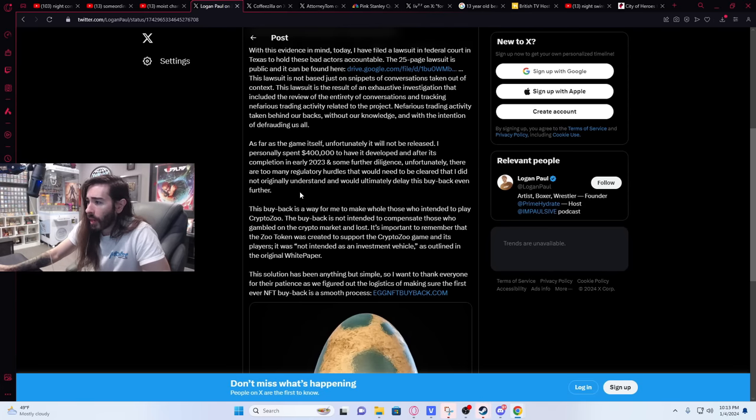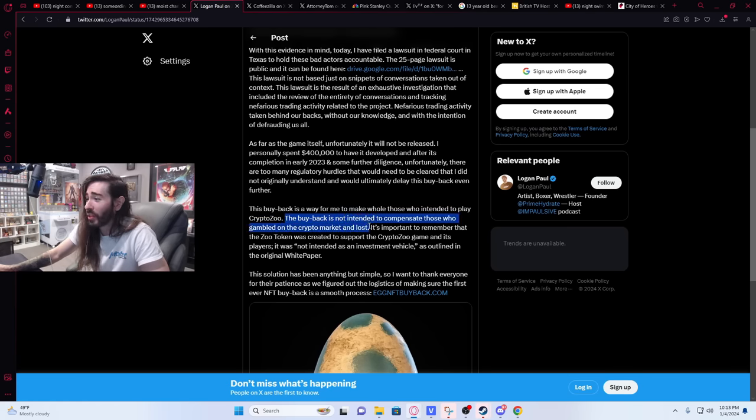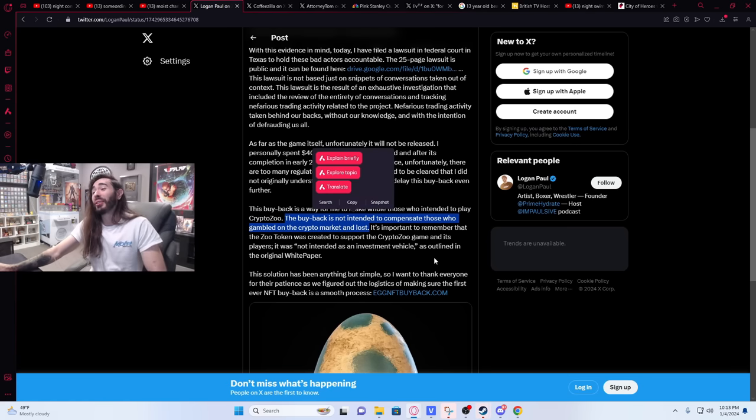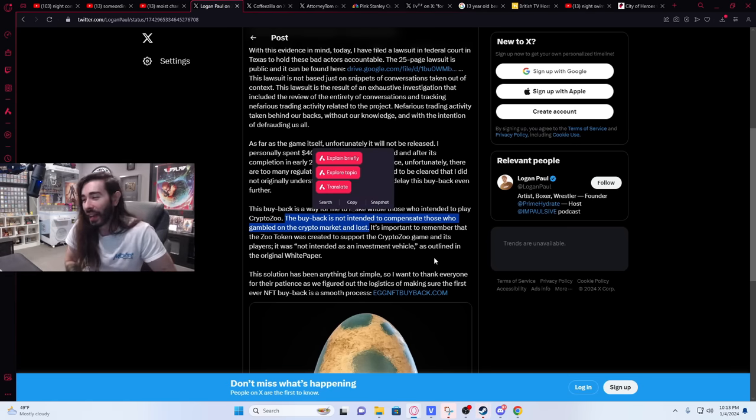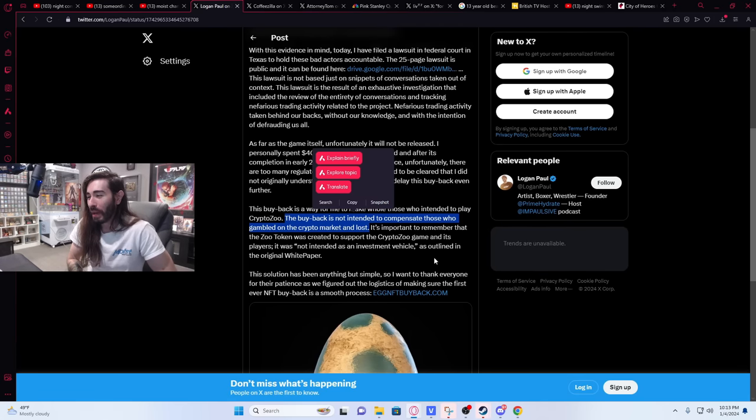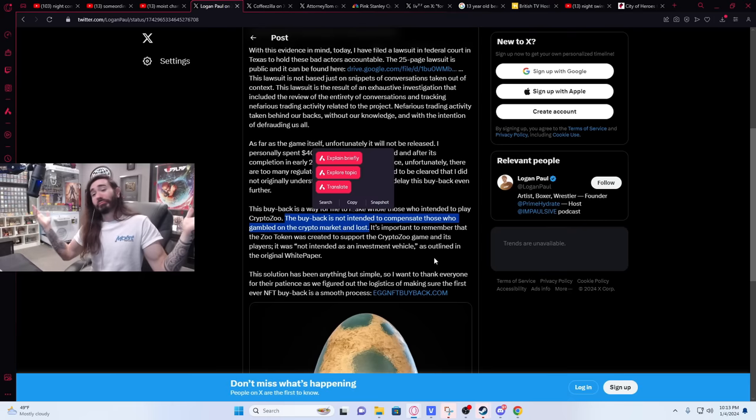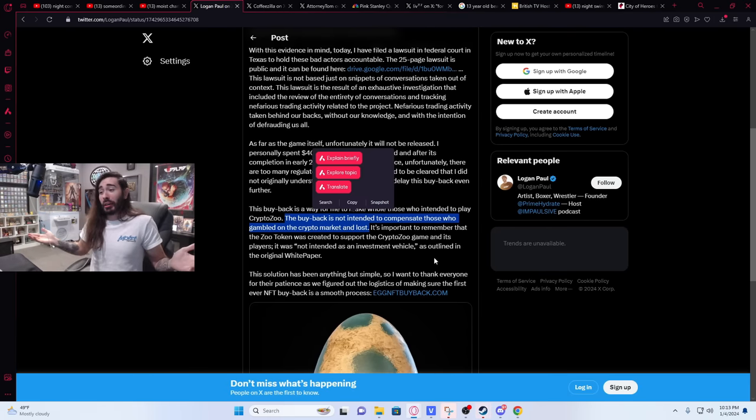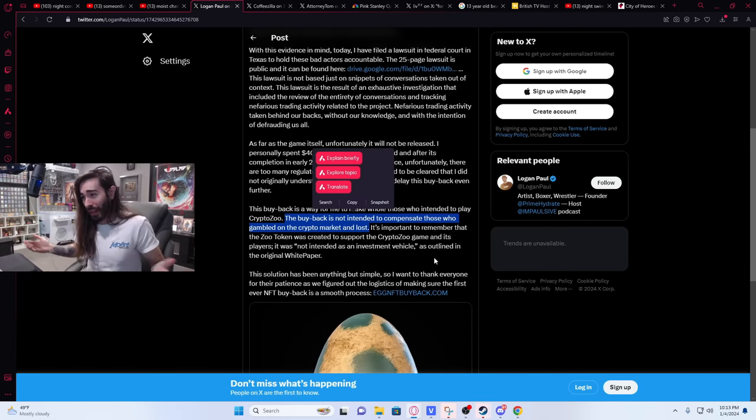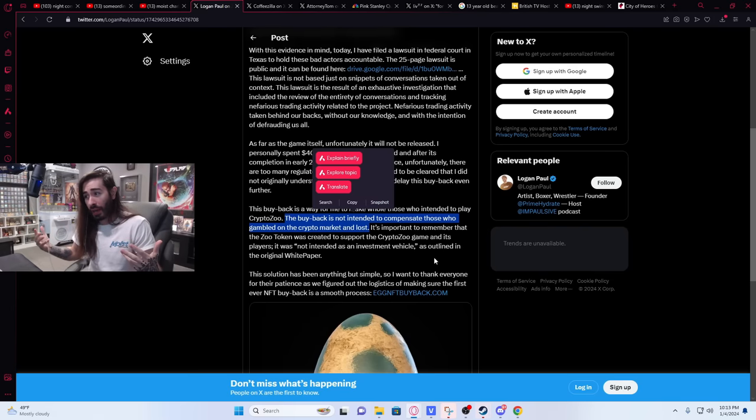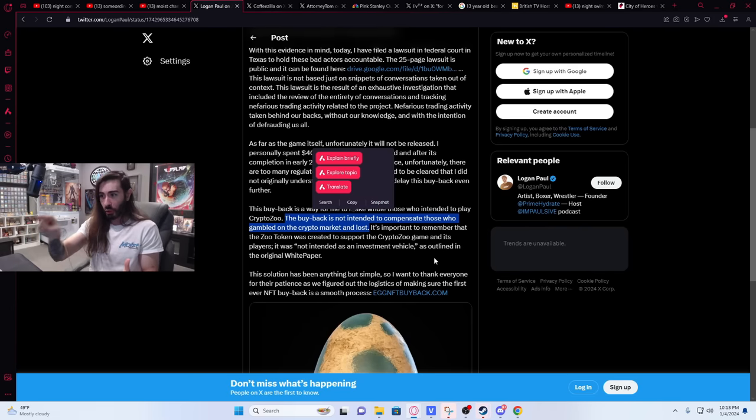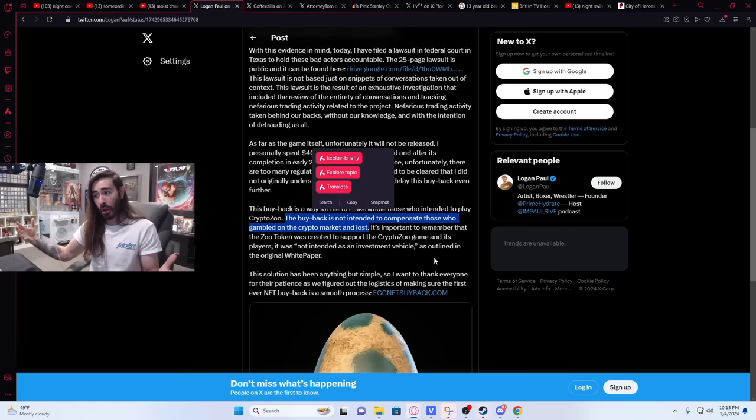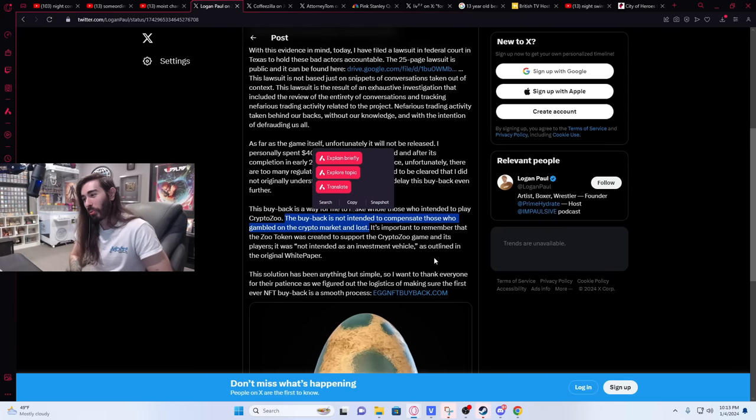'This buyback is a way for me to make whole those who intended to play CryptoZoo. The buyback is not intended to compensate those who gambled on the crypto market and lost.' So when I first read that, this was a massive red flag and it makes me believe a lot of people didn't even get this far because that is so fucked up. He's basically victim blaming them like 'hey if you guys gambled on this that's like your fault, like I can't control your stupid investment ideas just because I may have led you to believe it's a great idea doesn't mean it's like my fault, you're stupid, you gambled and you lost, loser.'